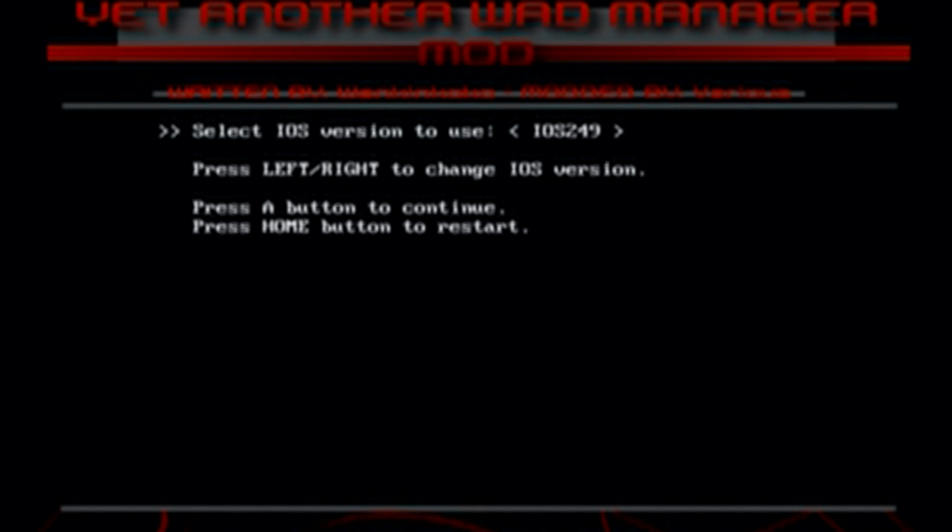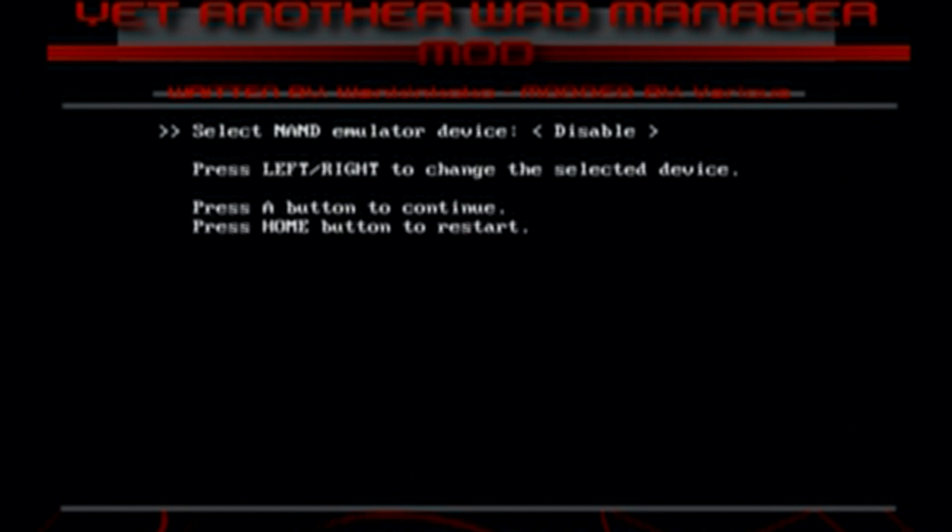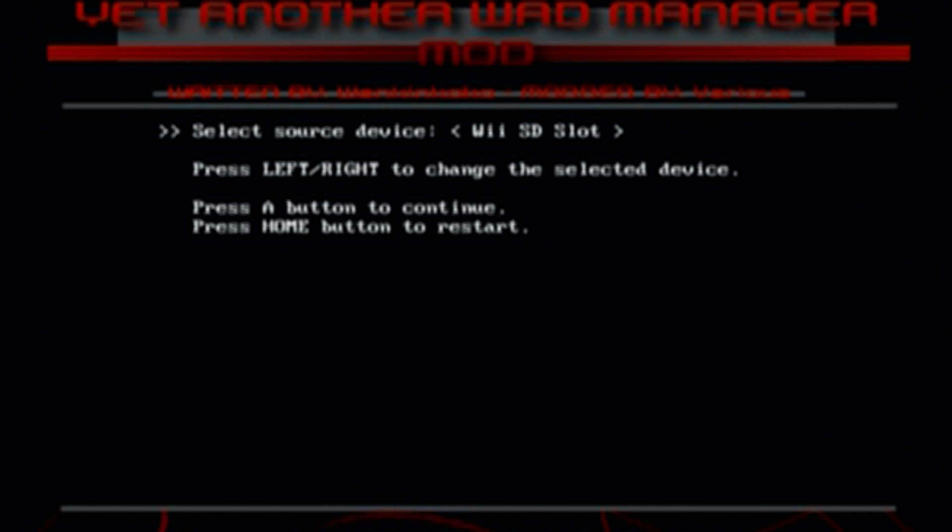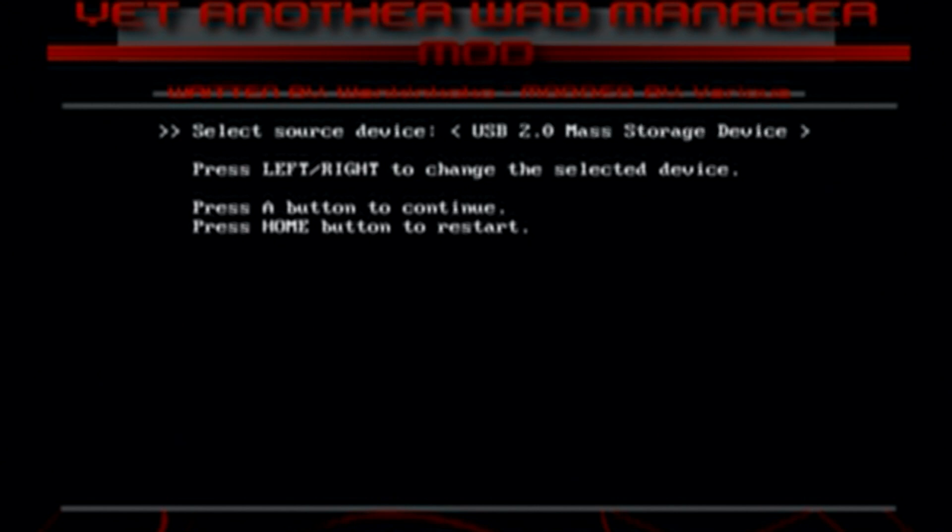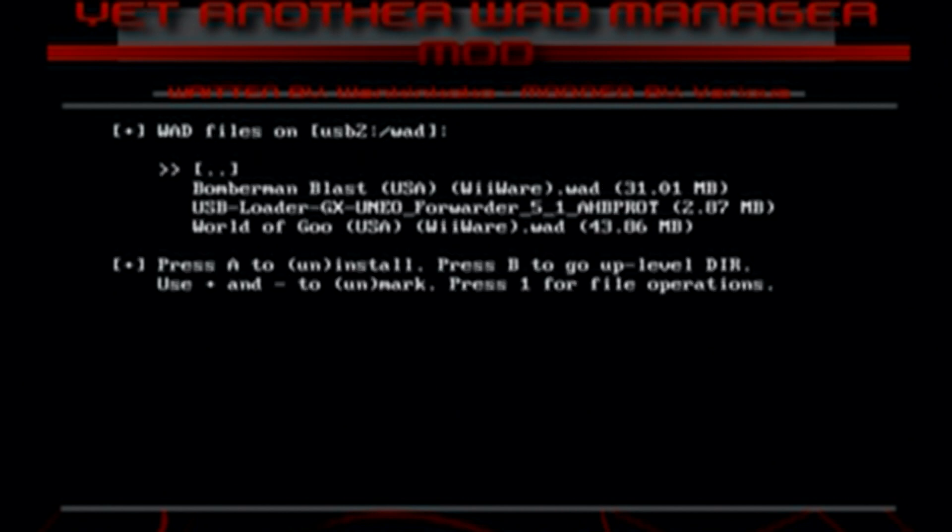So once you're in here, just press A on iOS 249. And press A to keep it on disable. And here, you're going to select your source device. So if you're using an SD card, you're going to select Wii SD slot. And if you're using a USB drive like me, I'm going to go over to USB 2.0 mass storage device. Just click A.